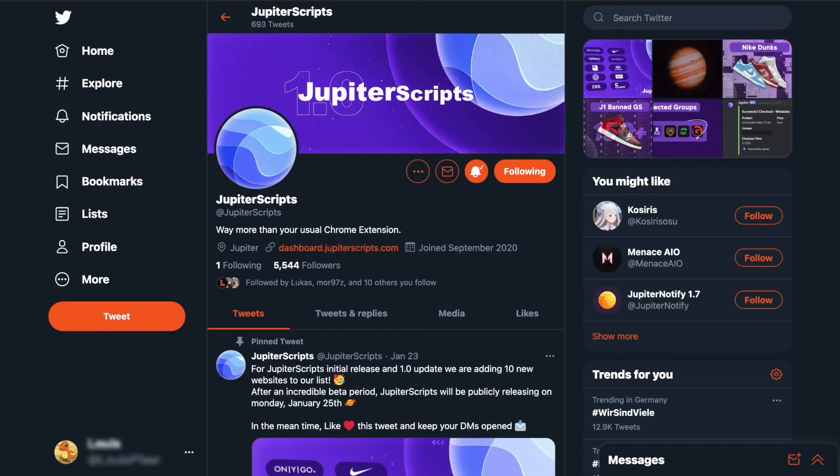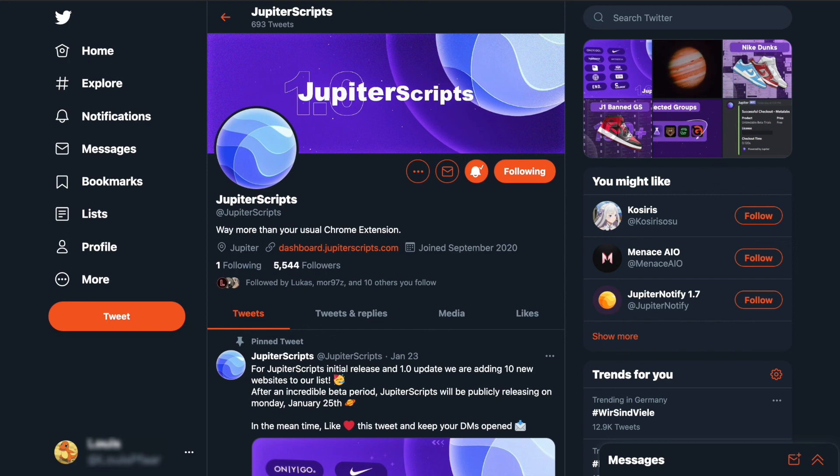Thanks for watching my Jupyter Scripts video. I hope I could help you a little bit with setting up Jupyter Scripts, and if you have any questions you can just leave them down below in the comment section. I would really appreciate it if you could leave a like or even a follow if you want to stay tuned for my next uploads.